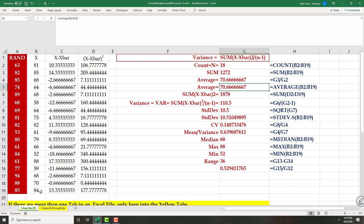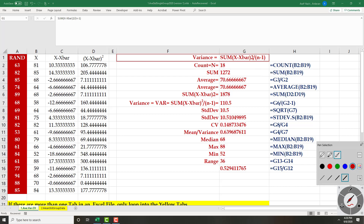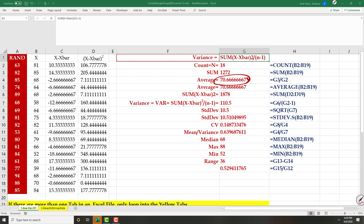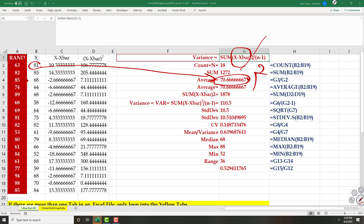Now we want to compute variance. Variance is the summation of the gap between each observation and the average of all observations. We have the average here. We take each observation, find the gap between the two, and square it — that is X minus X-bar, squared.